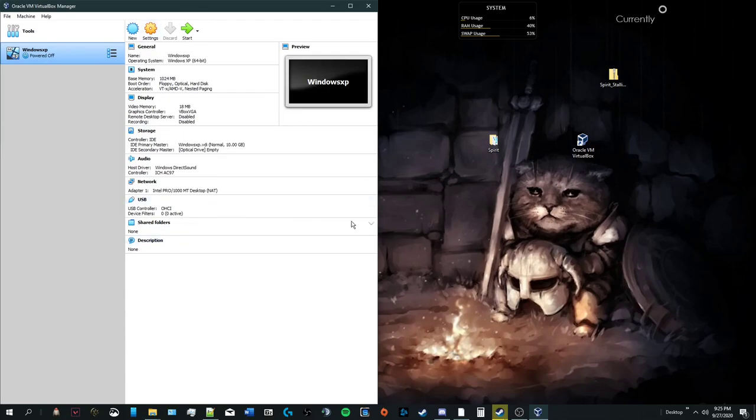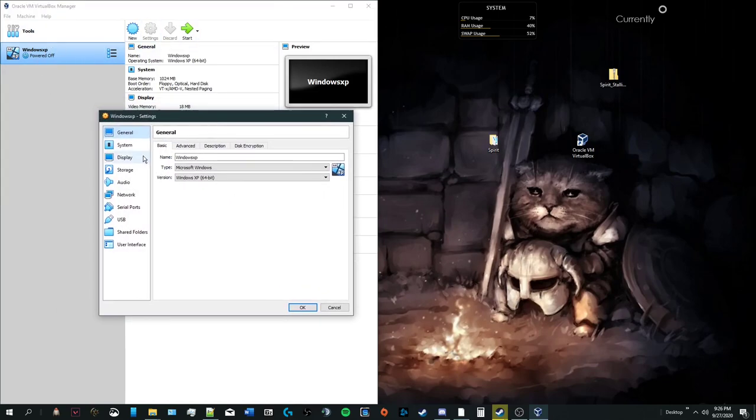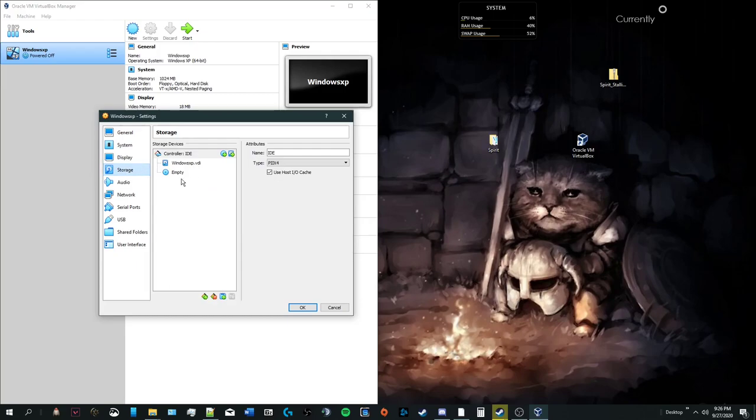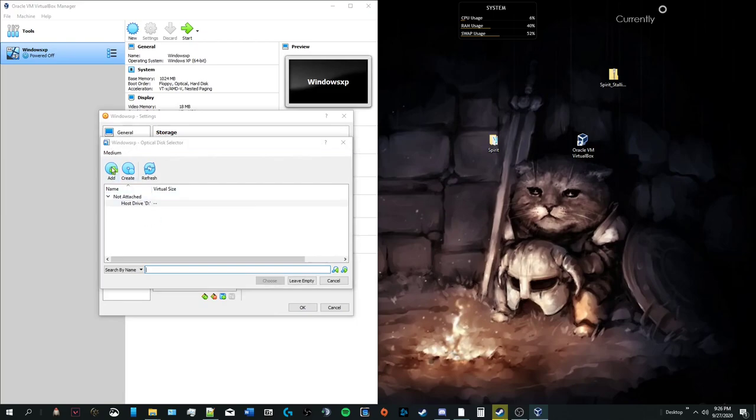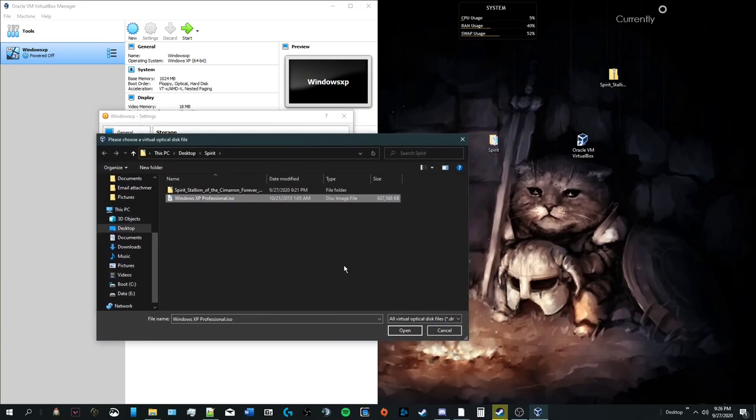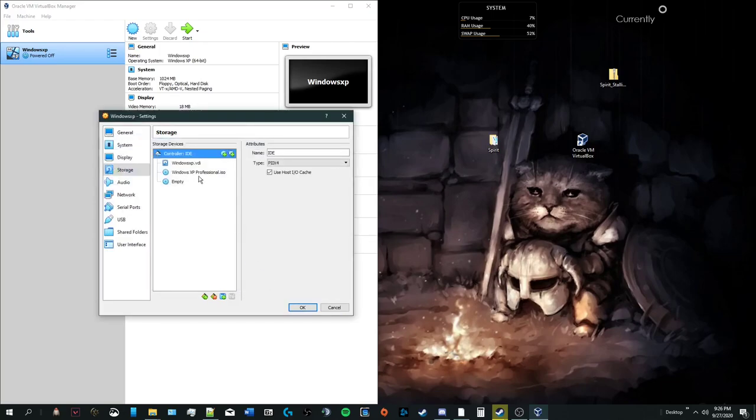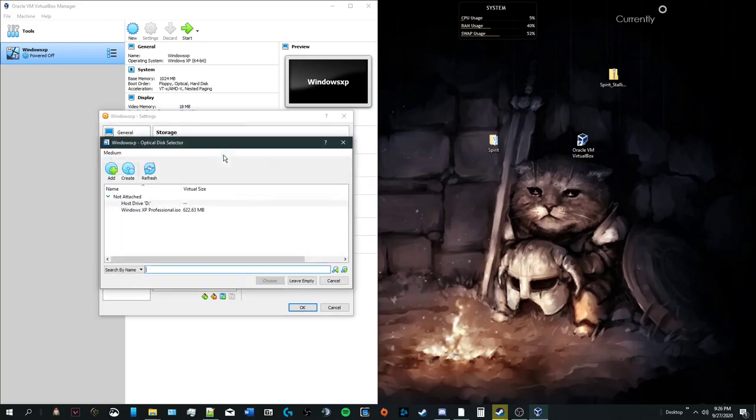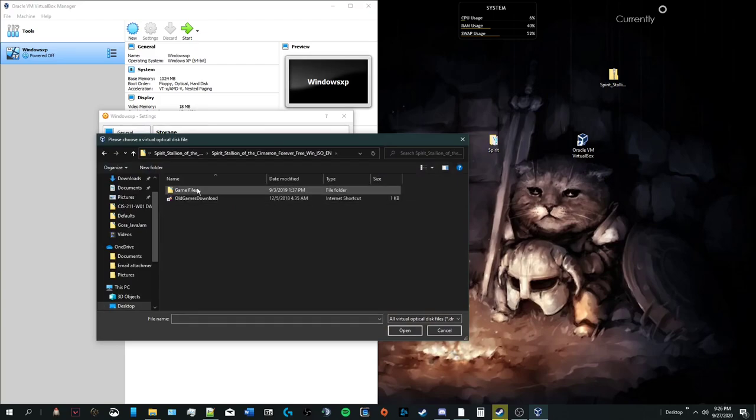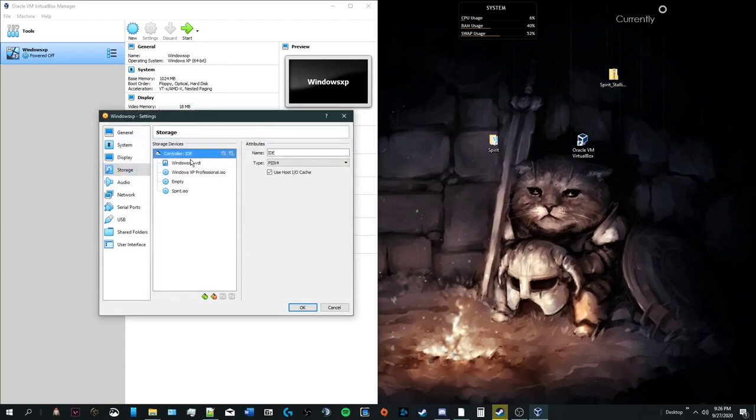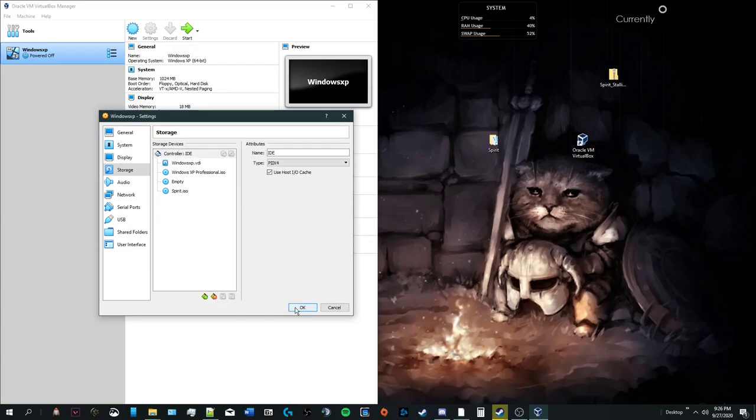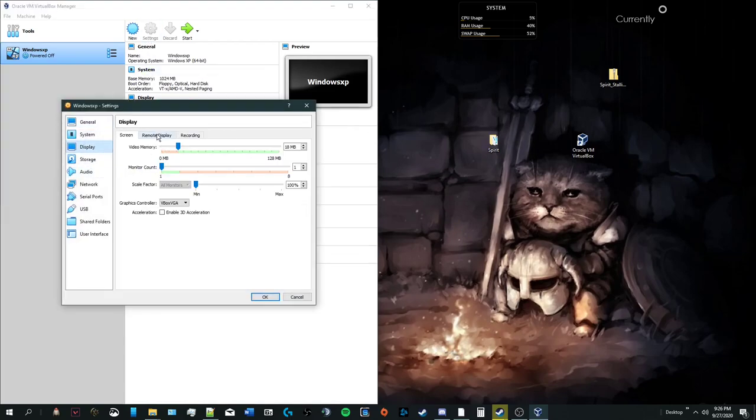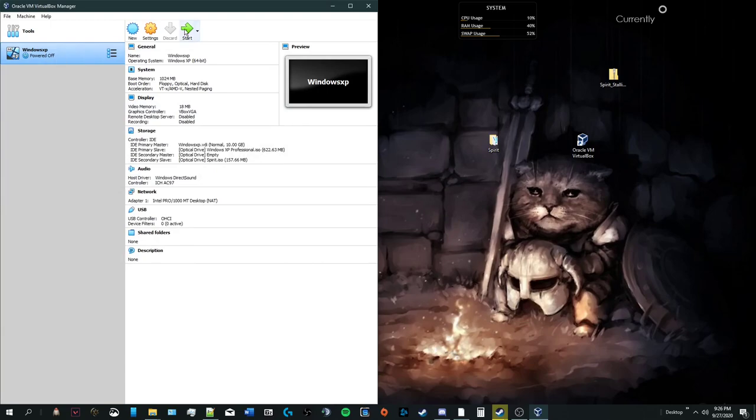Now we have to add our spirit.iso and our Windows XP professional.iso into the virtual machine. That's what we're going to do. We're going to press settings. We are going to make sure our version is Windows XP 64-bit. From here on storage, we're going to click this add optical drive. And we're going to click add. From here, we're going to click the Windows XP professional.iso. We're going to click open. Then we're going to click choose. And that adds it. We're going to do the same thing to the spirit.iso. Choose. Once we have all this, make sure it says primary slave, secondary slave, primary master. Just making sure. It's all good. We're going to click OK. If you don't click OK, the settings won't save. Let's go back into storage and make sure they're saved. They are. Everything looks good. We're going to click start.